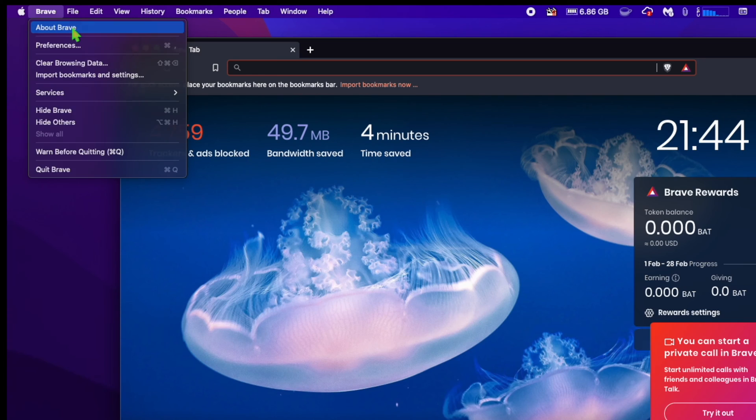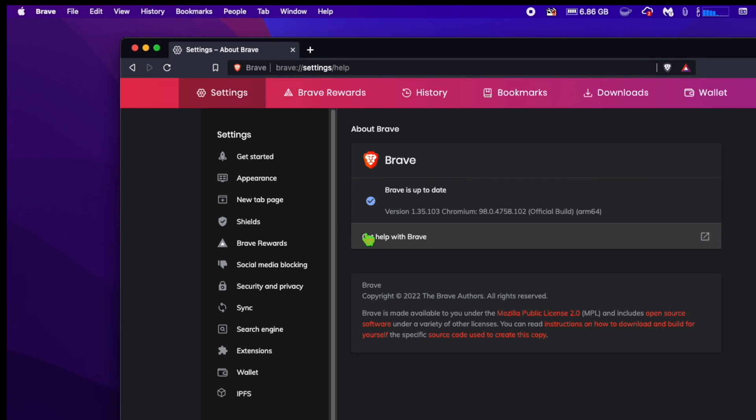To do this, open Brave browser. Make sure you have the latest version of Brave browser.